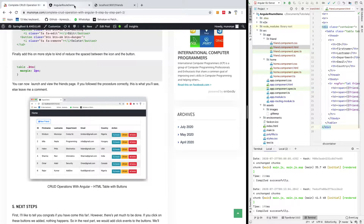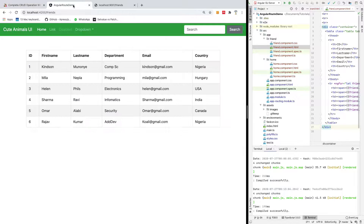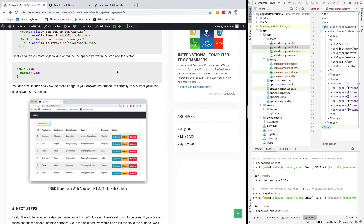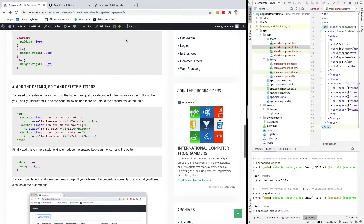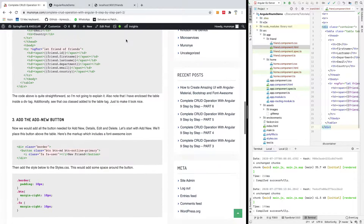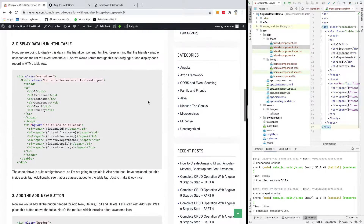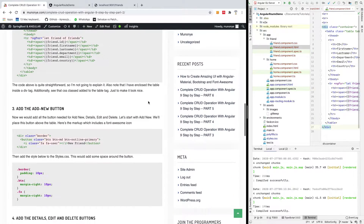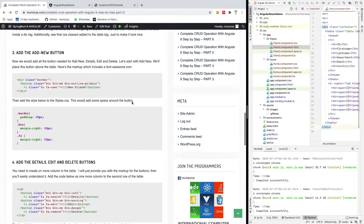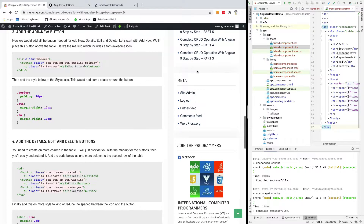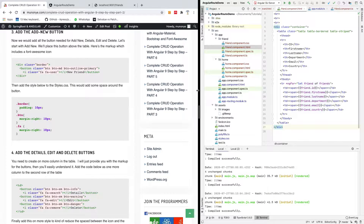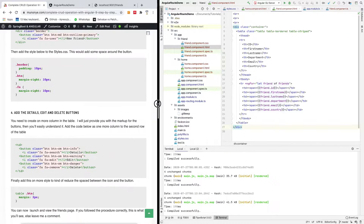I already explained how to add all these libraries in the previous lesson, so you can go back to tutorial one. You can find it on this website — everything is here. If you are joining for the first time, please subscribe. And if you have challenges, let me know because I really want to help as many programmers as possible.